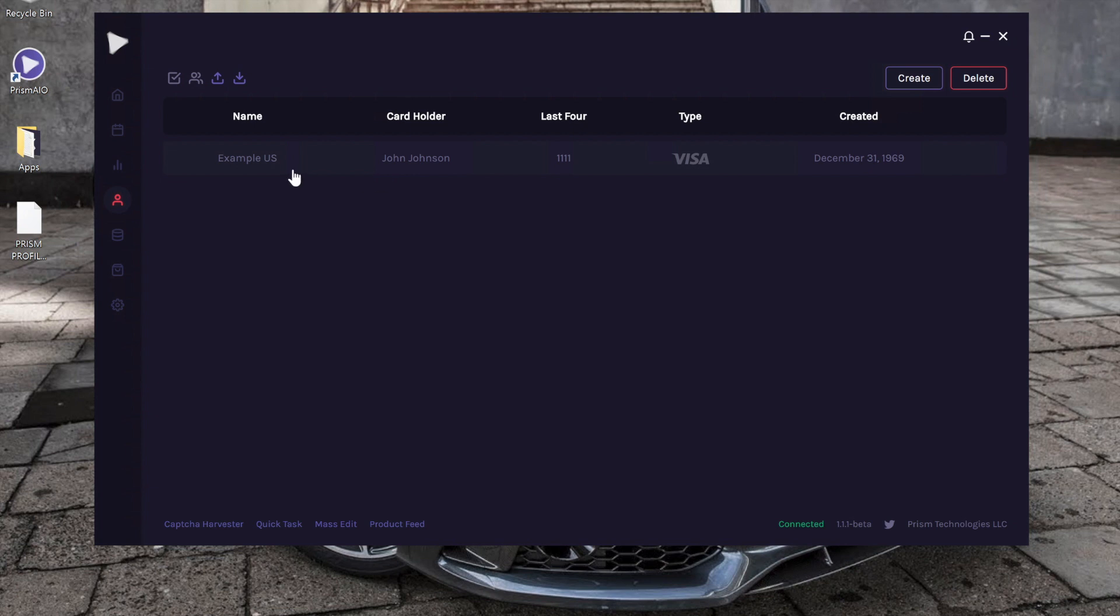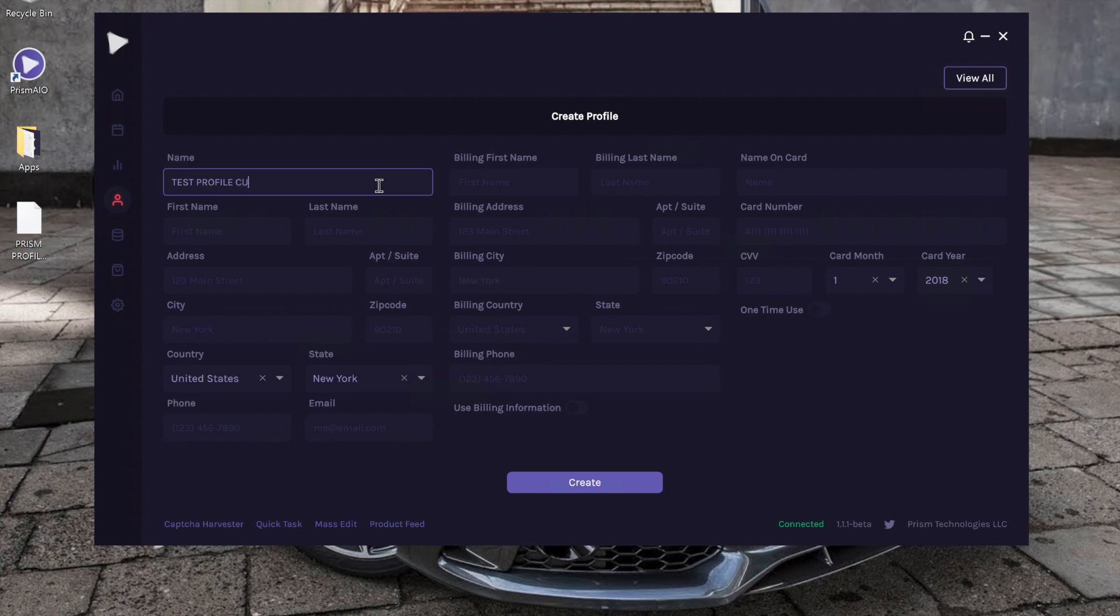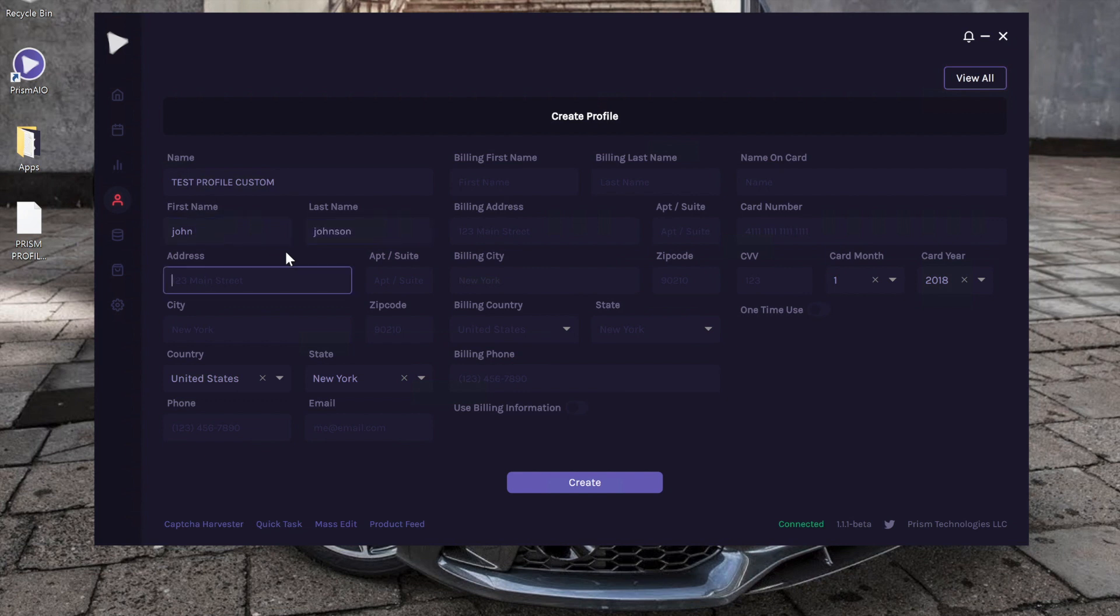As you can see, PRISM is preloaded with a test profile. However, in our case, we're going to go ahead and create one. Here, you just input whatever you want your billing profile to be named. We are going to write, in our case, test profile custom, and let's go ahead and fill in some random information here.